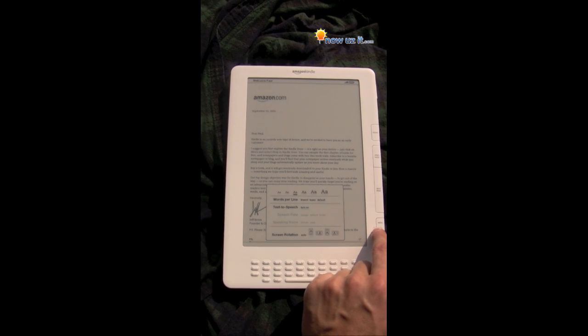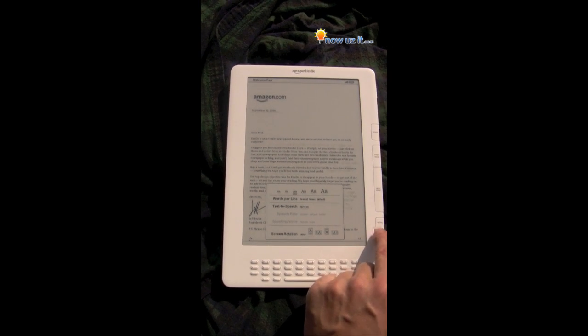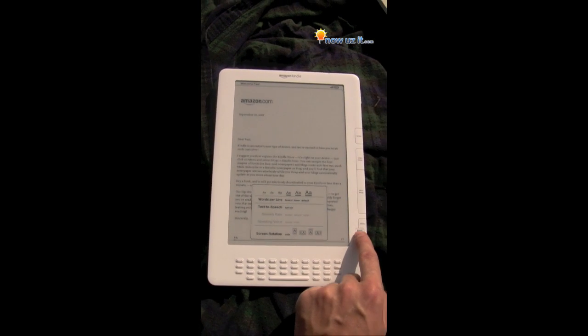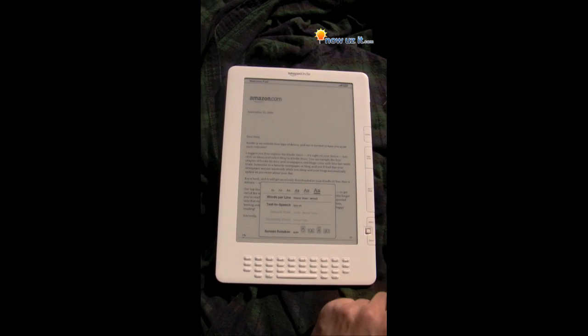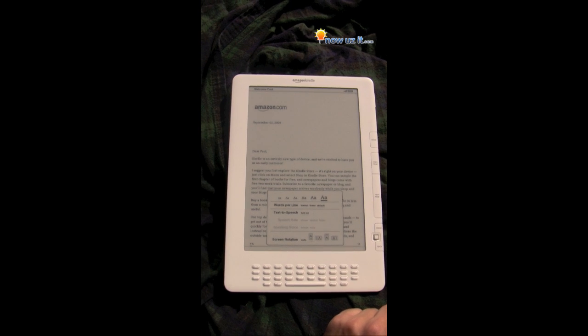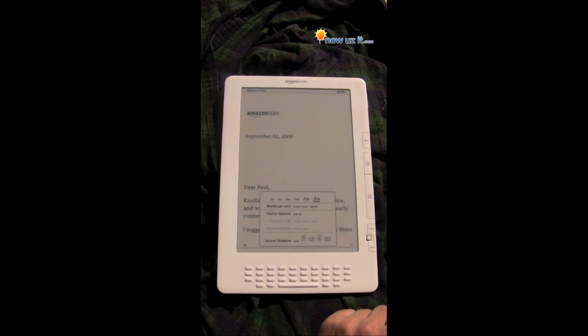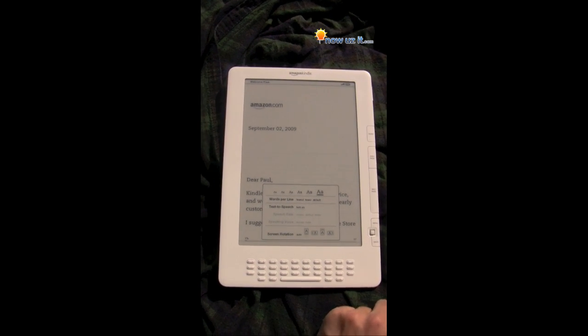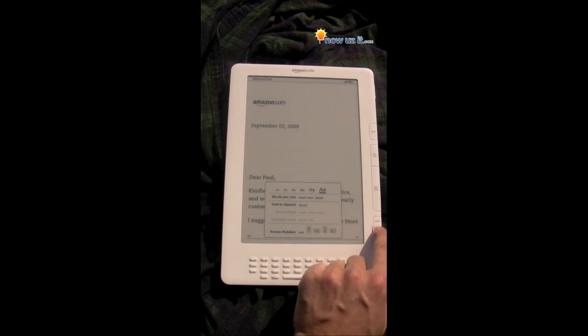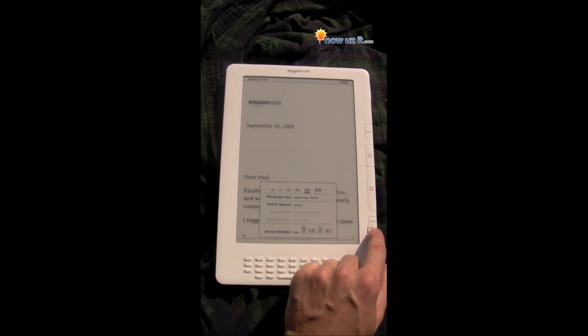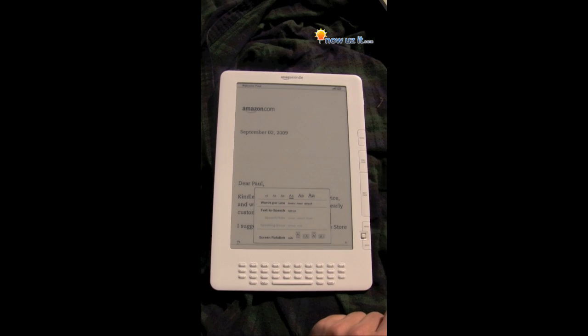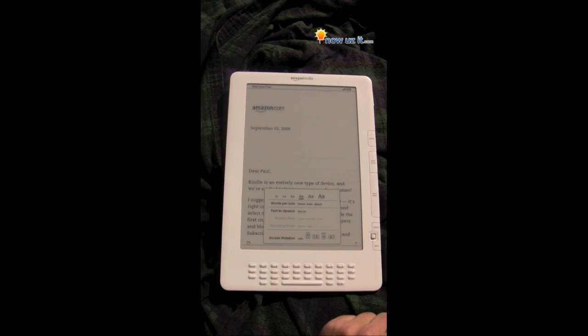Go to the right — keep flicking the joystick. So now it's going to the other extreme. It might be a little too big. Let's go back to normal.